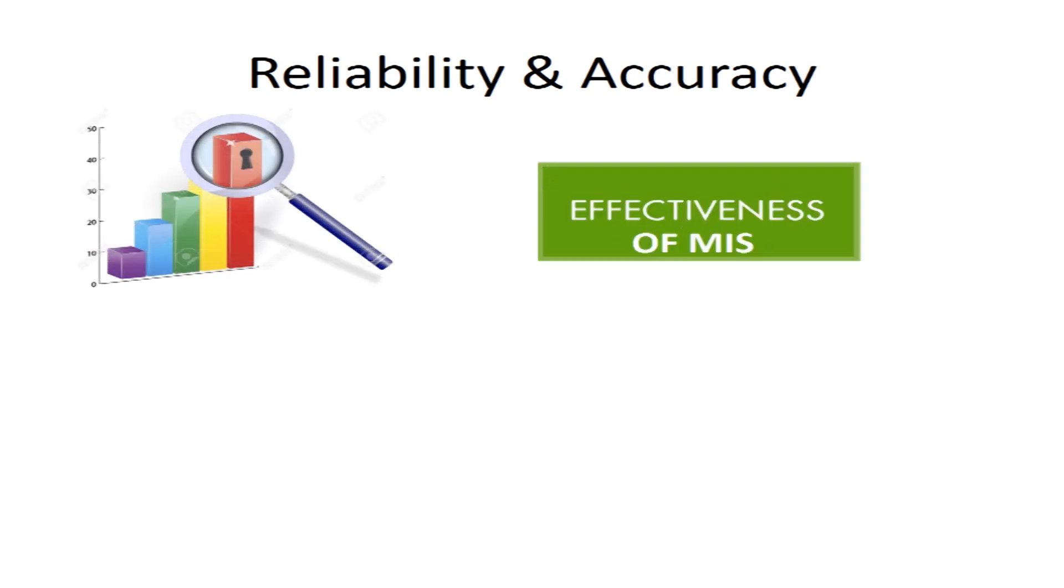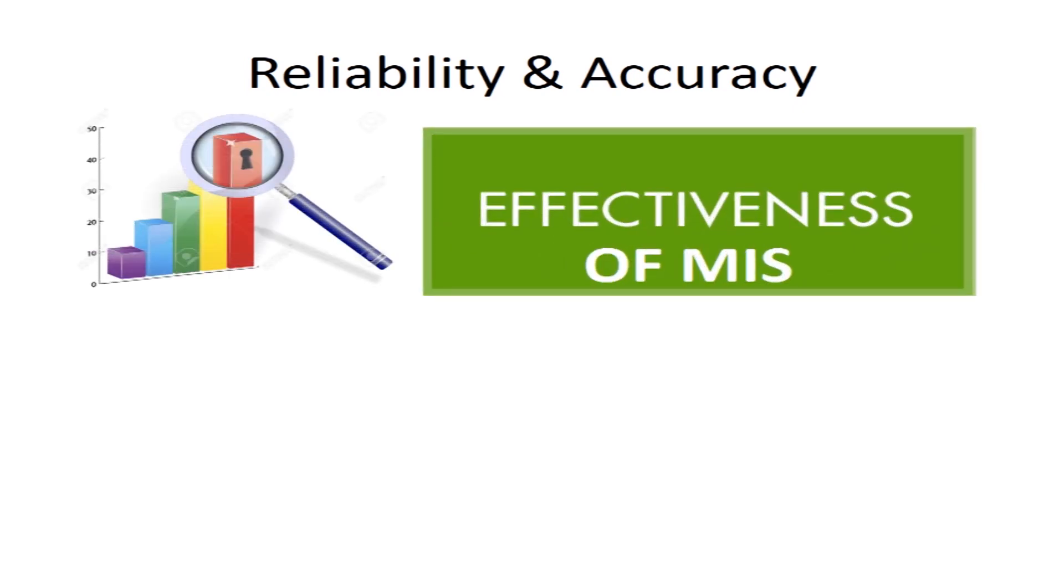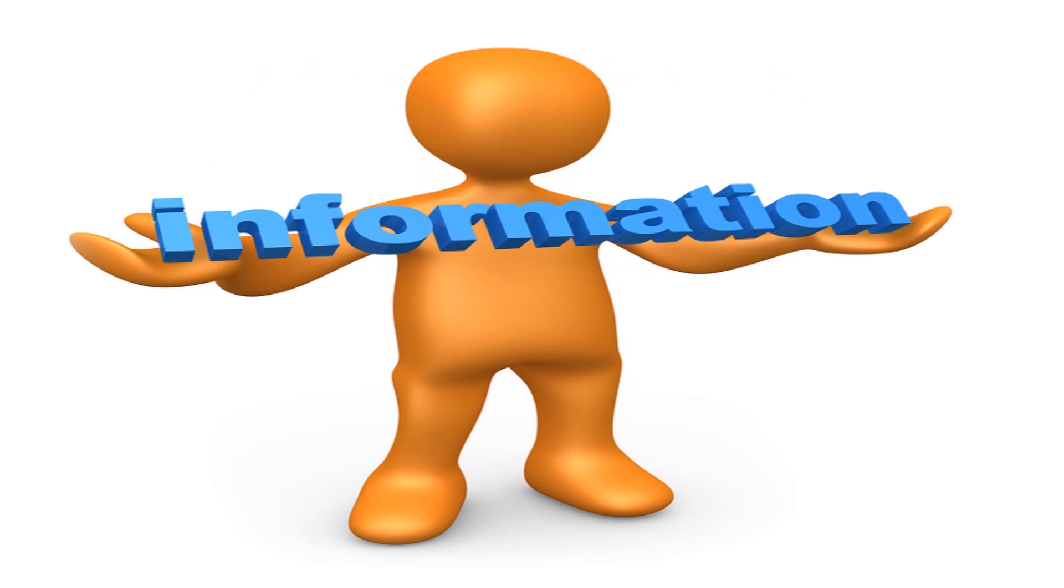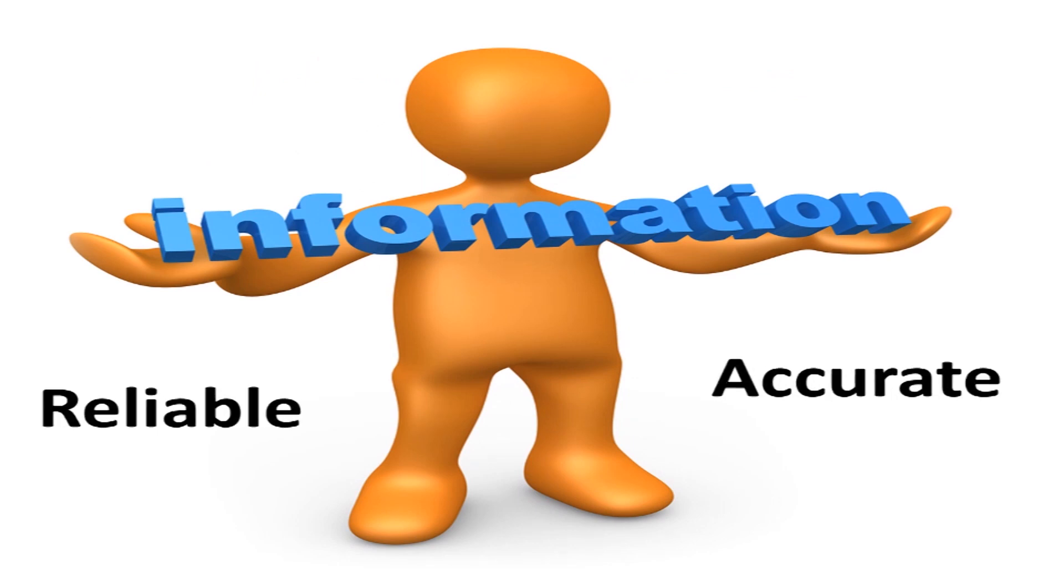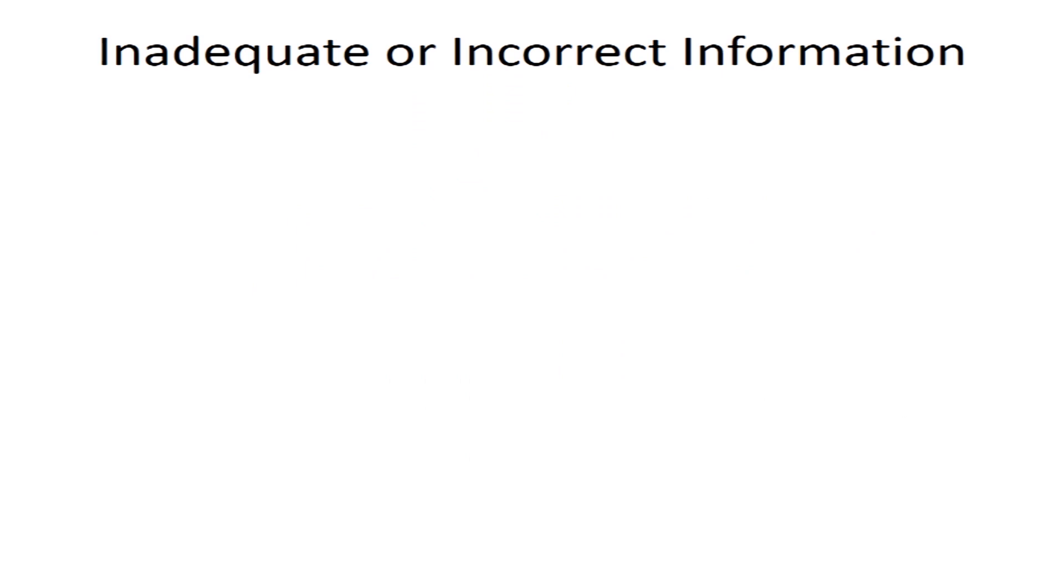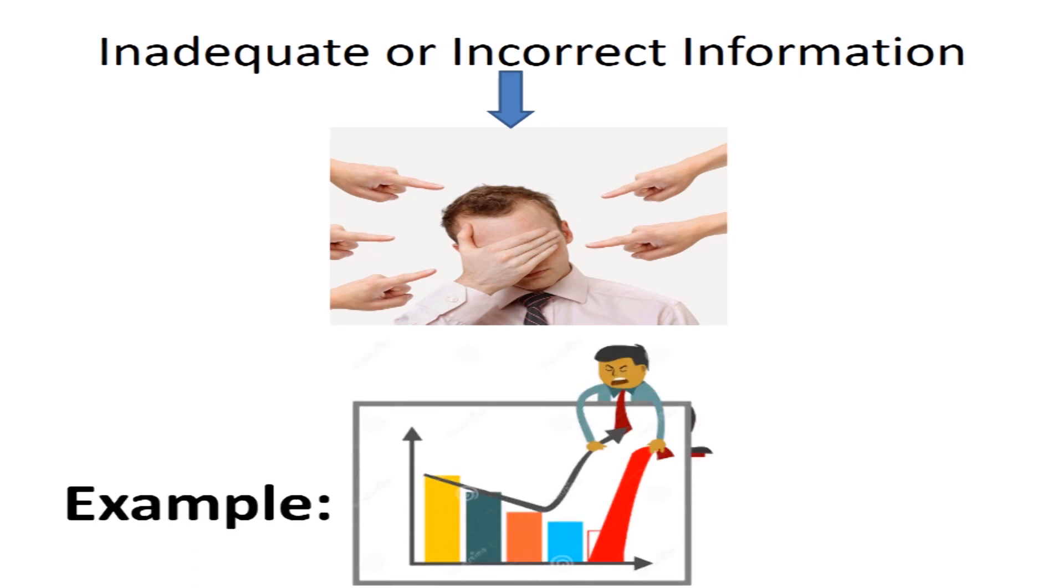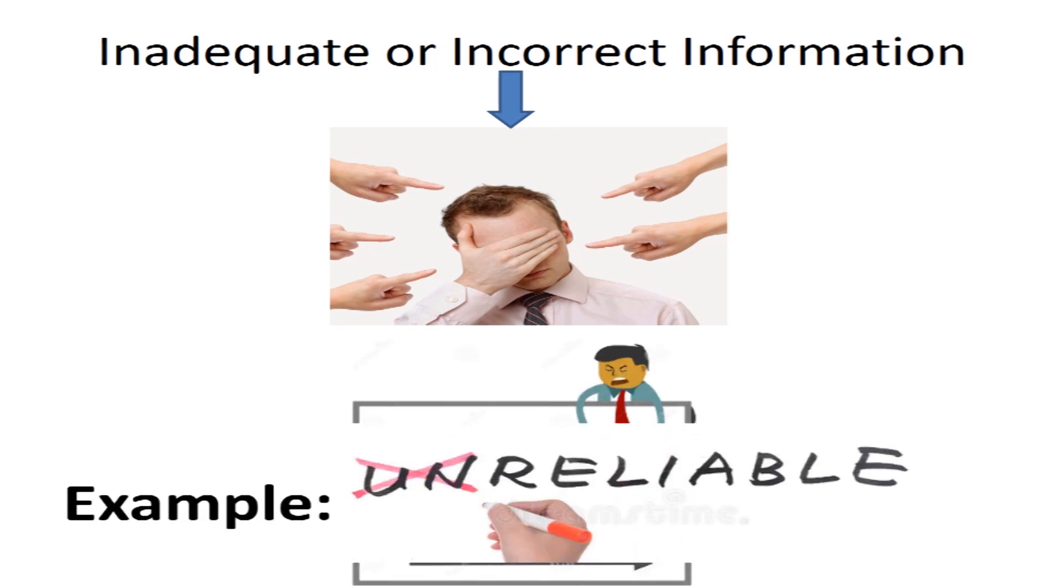Reliability and accuracy is another key measure of effectiveness of MIS. The information provided should be reliable and accurate in all aspects. Inadequate or incorrect information generally leads to decisions of poor quality. For example, sales figures that have not been adjusted for returns and refunds are not reliable.